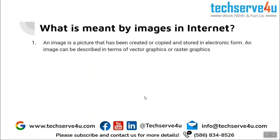So what is meant by the image in internet? Now an image is something that has been created or stored in an electronic form which can be related to vector graphics or raster graphics. To learn in more details you can come back here later.